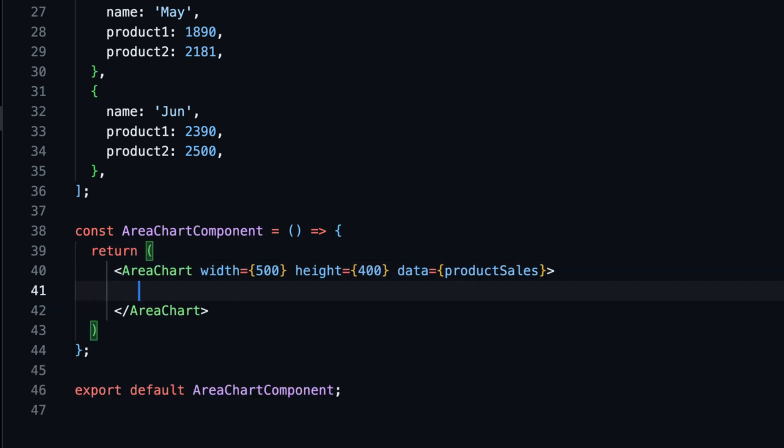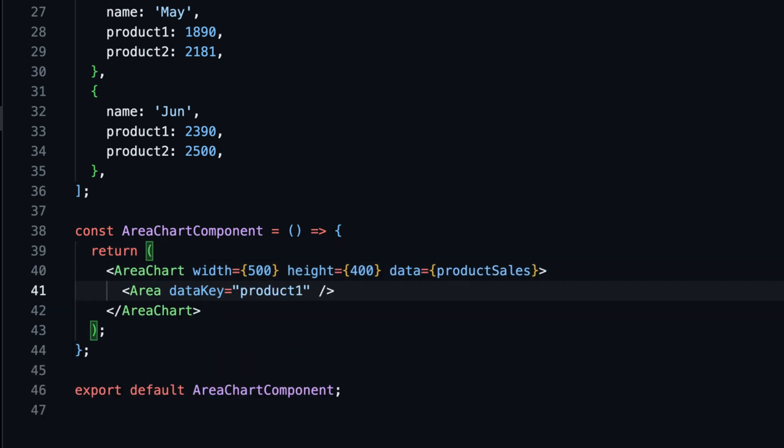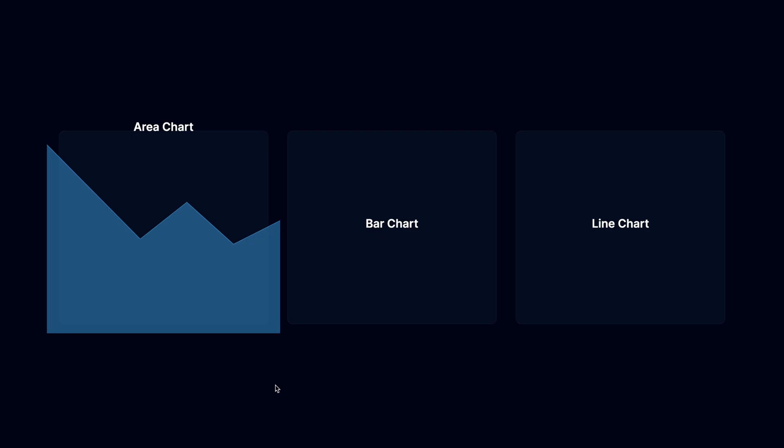Let's add the area chart component and pass the data as a prop. Inside the area chart component, we can add the area component and pass the data key as a prop. The data key is the name of the property in the data array, so make sure it matches. And that's it, we have a simple area chart.